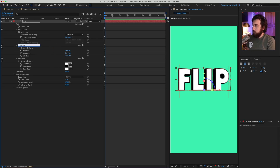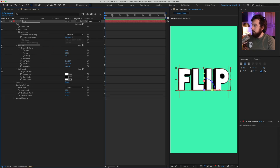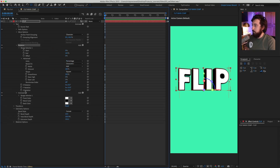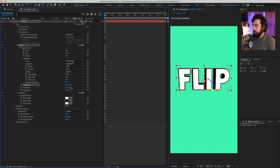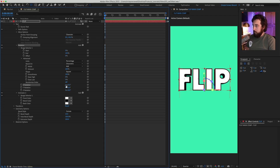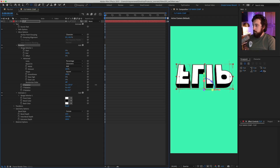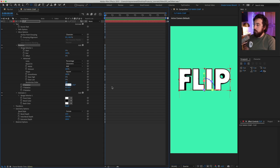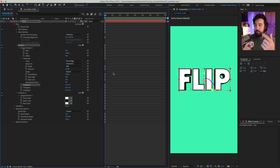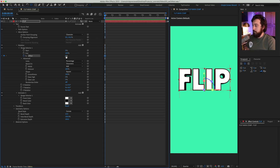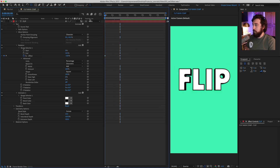Under our first animator, let's call it 'Rotation'. Drop down the Range Selector and then Advanced — now we have all our options. We want to animate the X rotation to create a flip, so set it to 1 full rotation. We don't keyframe the rotation itself; instead we animate the Offset from negative 100 up to positive 100. Let's play it back.